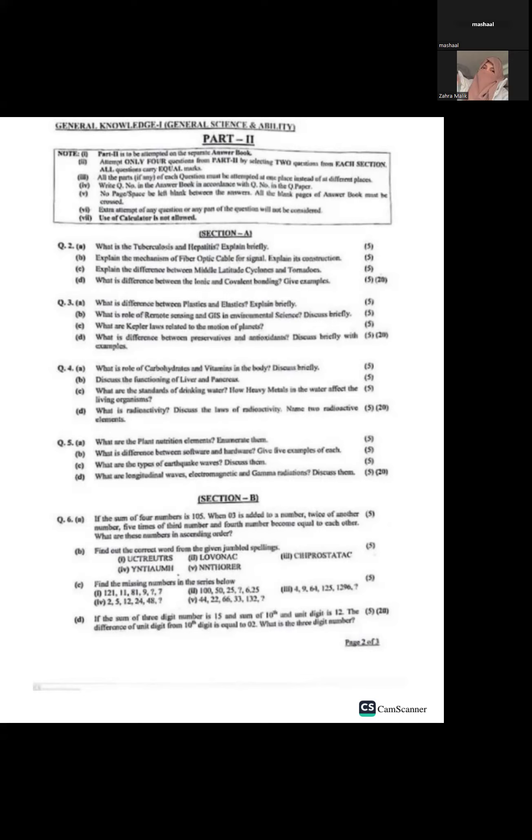Now Part Two begins. I have covered question number two from Section A, which includes: (a) tuberculosis and hepatitis, (b) mechanism of fiber optic cable for signals, (c) difference between middle latitude cyclones and tornadoes, and (d) difference between ionic and covalent bonds with examples.